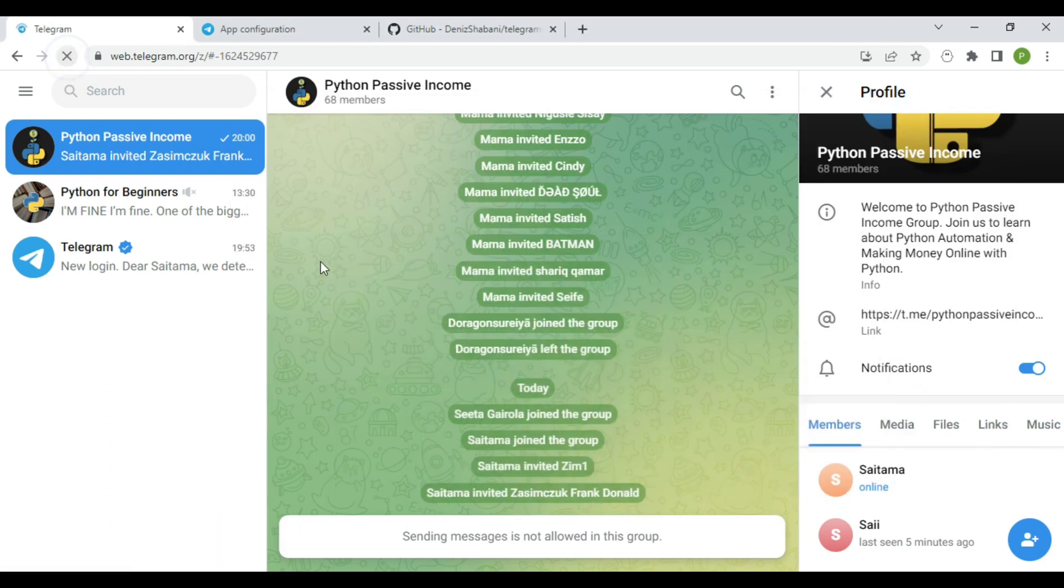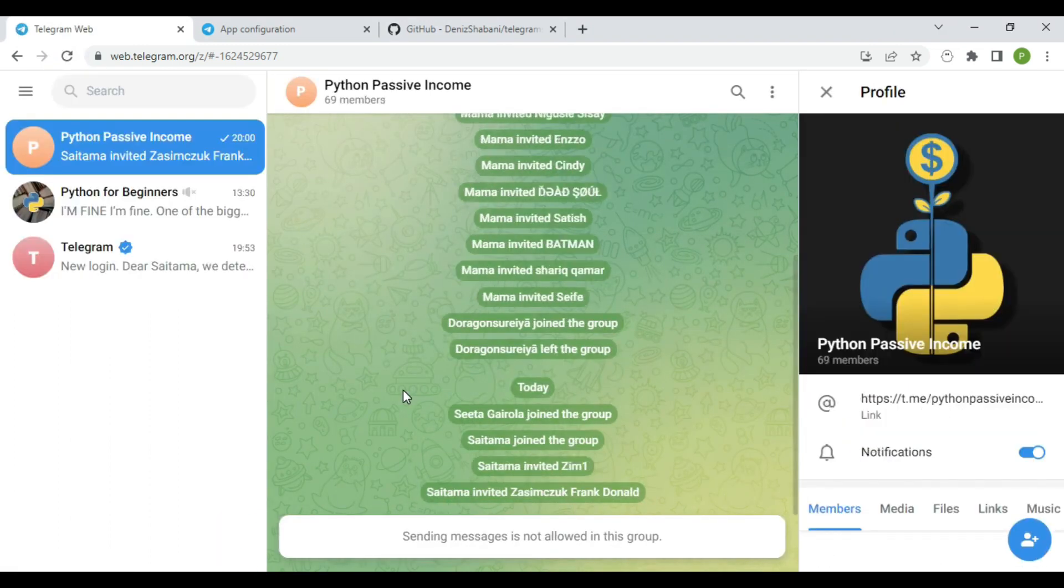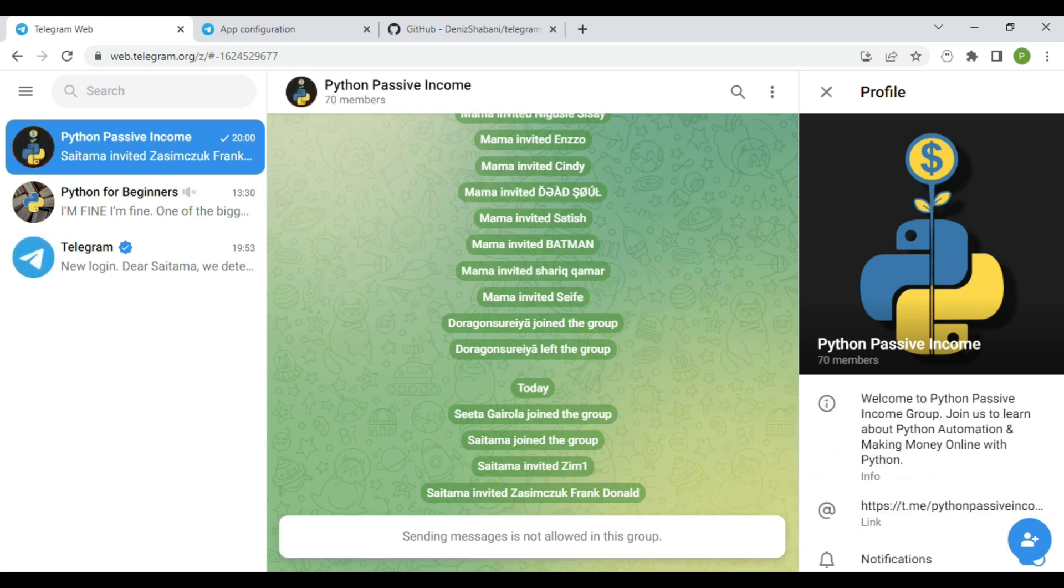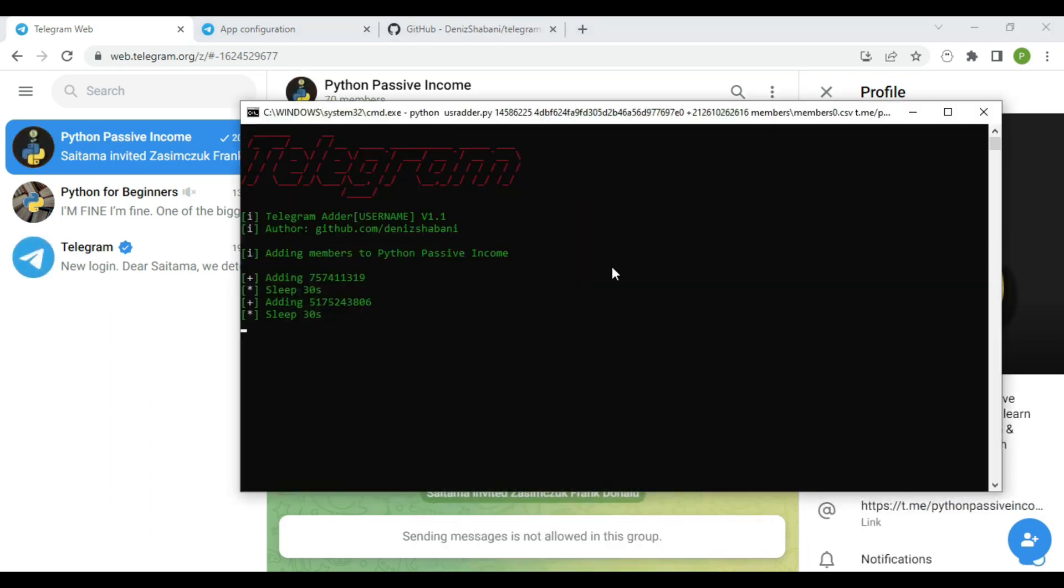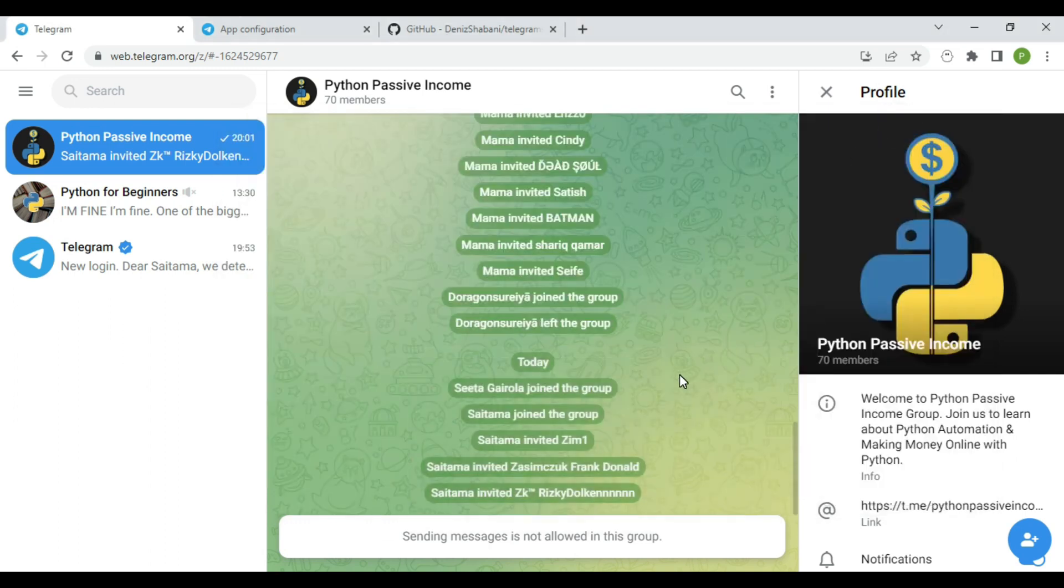One more tip: if you face peer flood error, don't try to spam again, because you have made too many requests to the Telegram API. So in this case, you need to try later. That's why working with 10 accounts is more useful for adding more members and more secure as well.